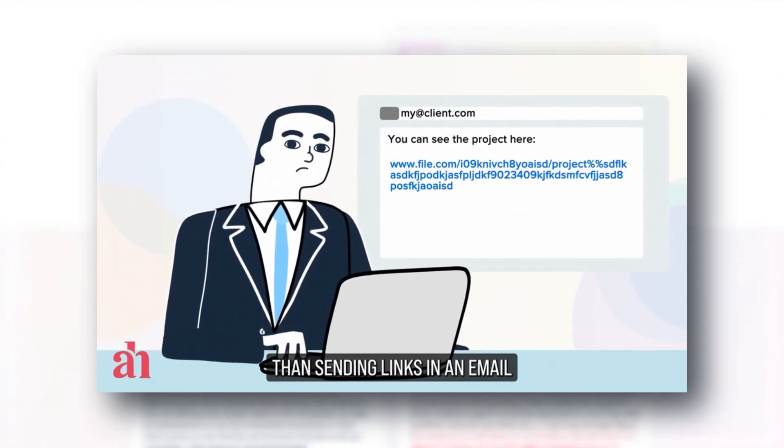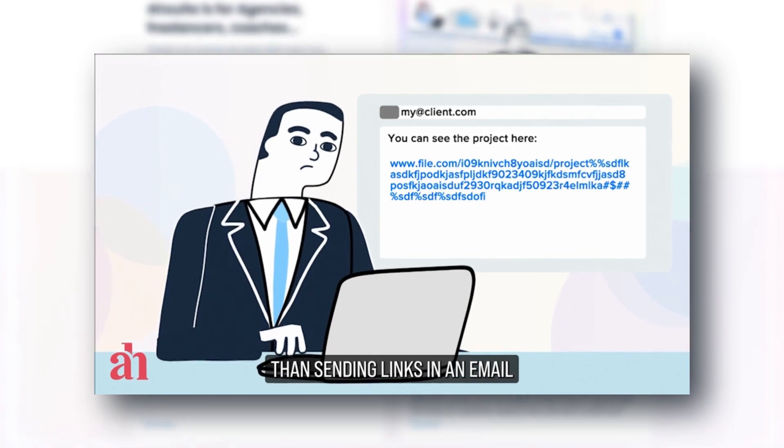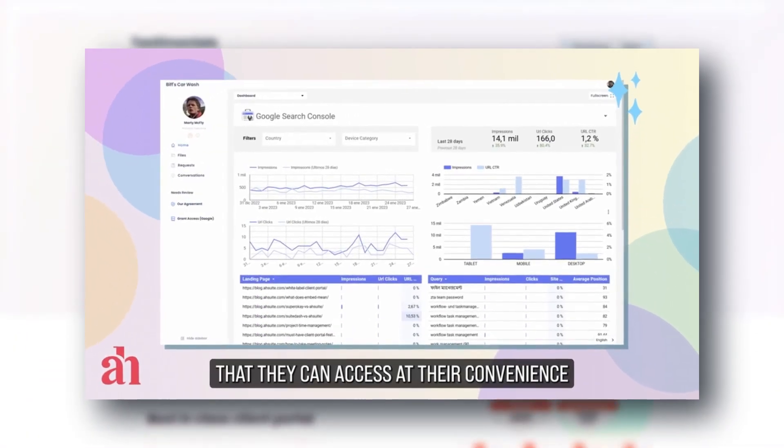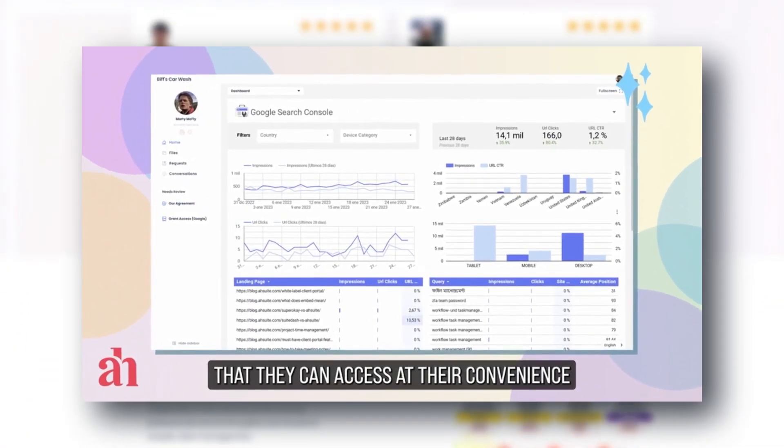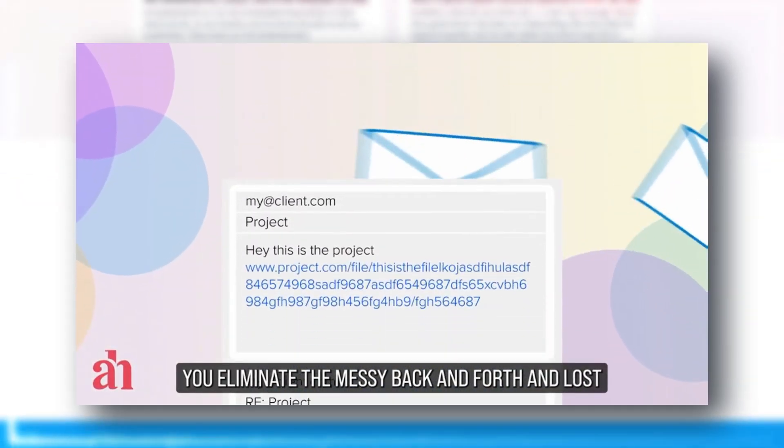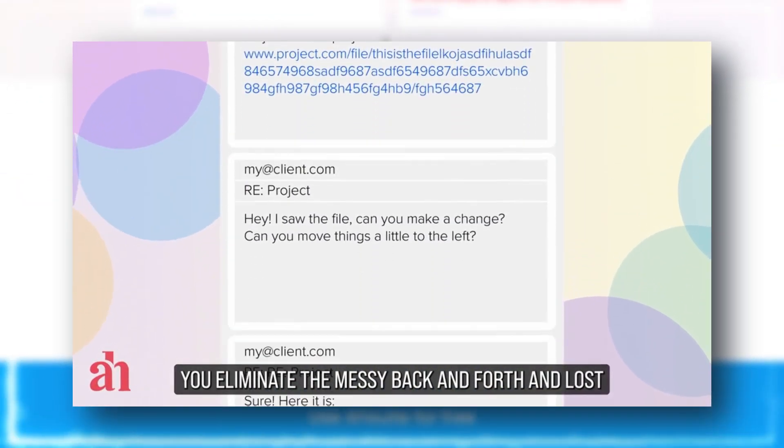You can easily integrate minimalistic designs into each client's portal, showcasing all different sorts of information, like Canva Designs, Google Analytics, or anything. If you can embed it, you can pull it into R Suite.